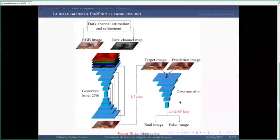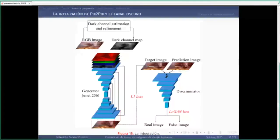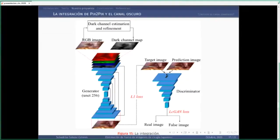Entrenamos el modelo con 20,000 imágenes y el tiempo de entrenamiento fue de aproximadamente 3 días. Utilizamos una computadora de alto rendimiento con 11 GB de memoria de video, una GPU RTX 2080 Ti, 128 GB de RAM y un procesador Threadripper. Esto lo mencionamos para que vean lo demandante que es el tiempo de entrenamiento para este tipo de modelos.